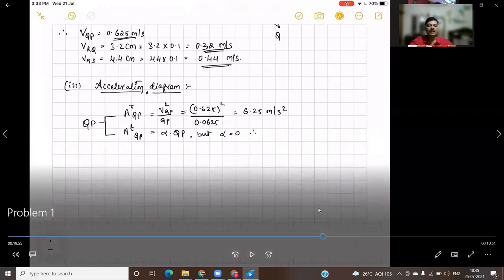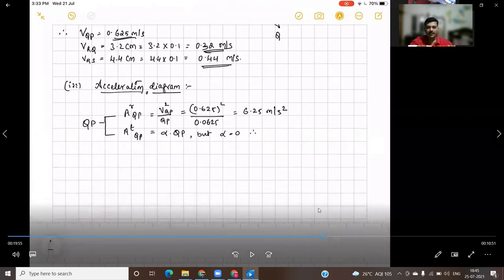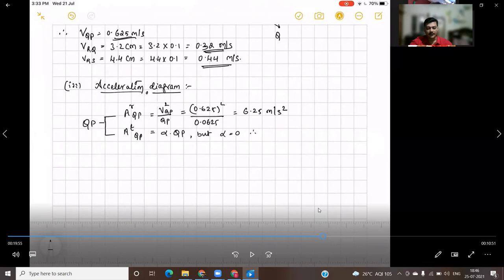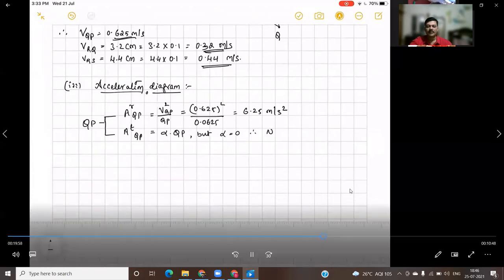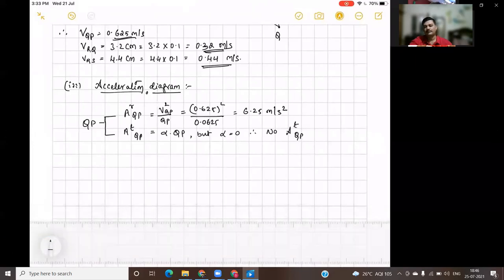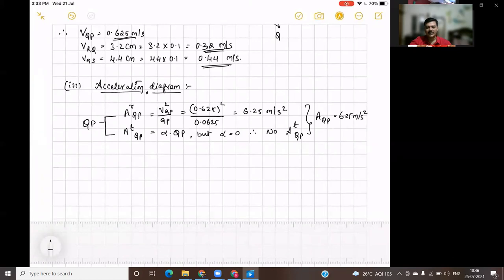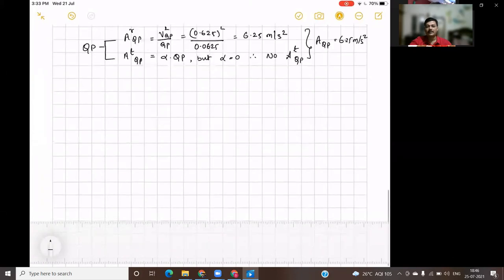The tangential acceleration for the given crank requires alpha (angular acceleration), but here angular acceleration is zero. So AT of QP will also be zero. Therefore, AR of QP — the radial component — will be equal to the resultant acceleration. Since there is no AT of QP, the resultant acceleration AQP is equal to 6.25 meter per second squared.